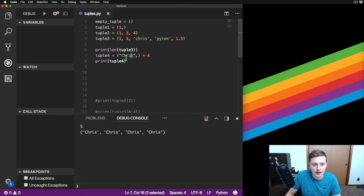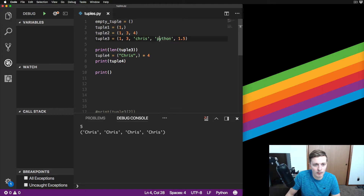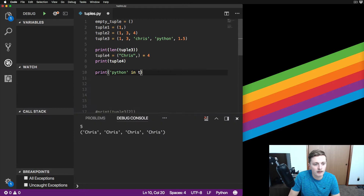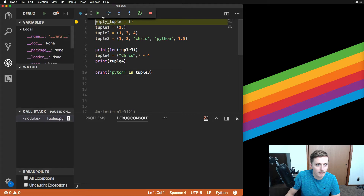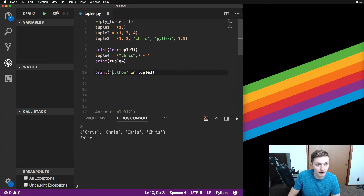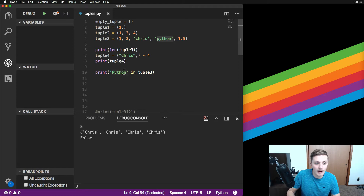You can also check if a value is inside a tuple. Just print 'Python' in tuple_three - and it says True. If you misspell it, it returns False. It is case-sensitive, which is very important when working with text. You'll need to make sure you're checking both cases or converting to lowercase or uppercase on the fly - we'll go into that later.